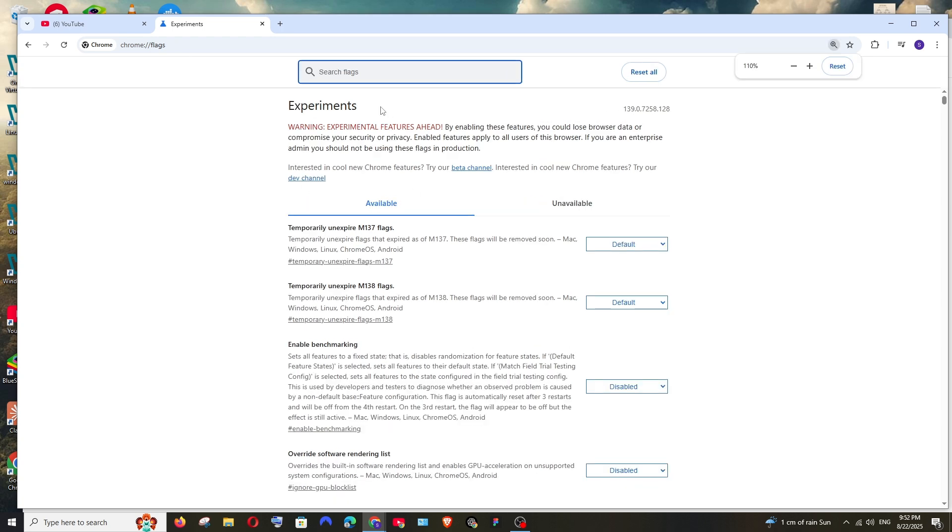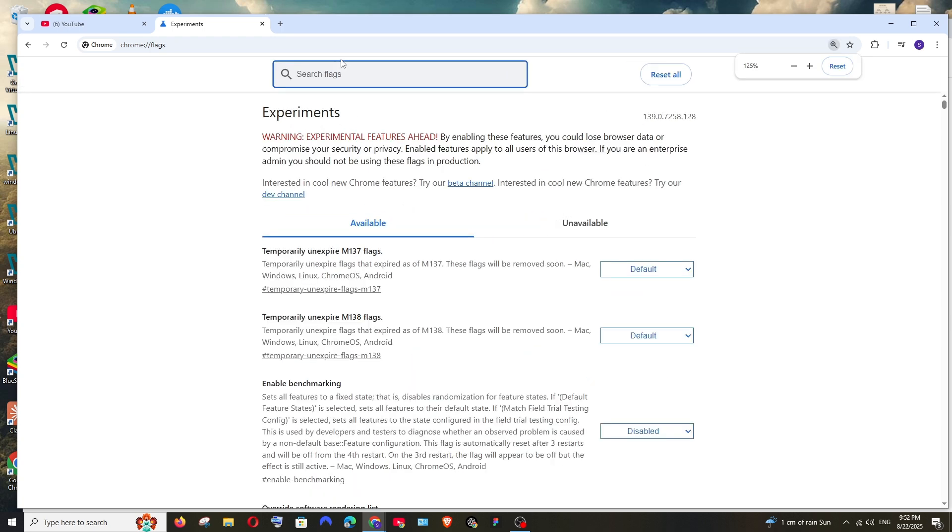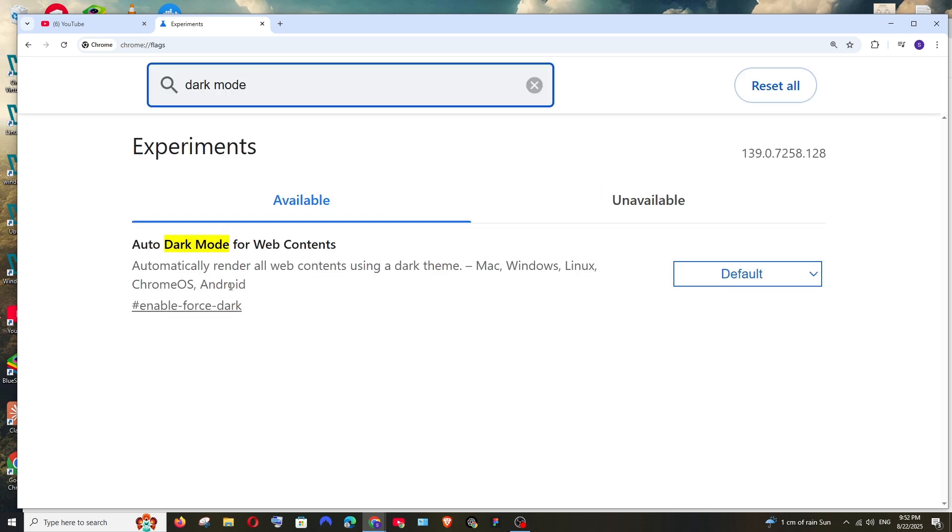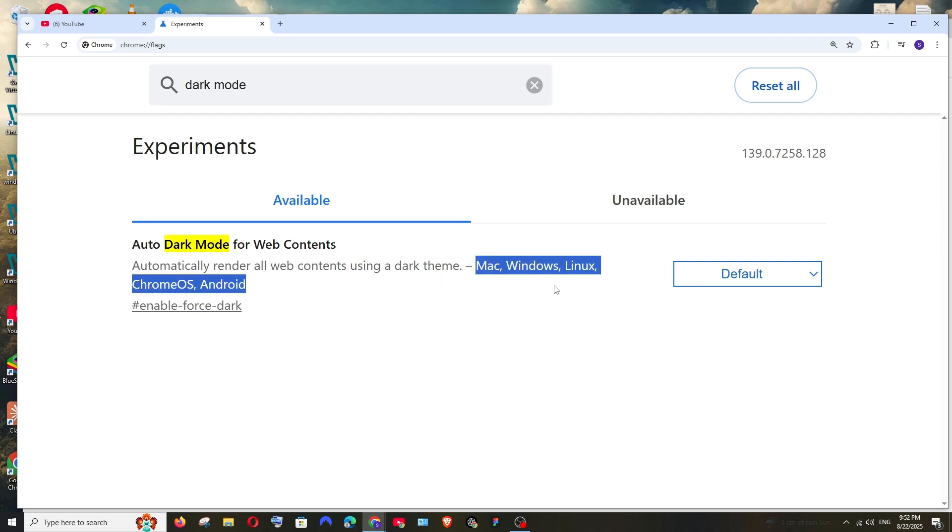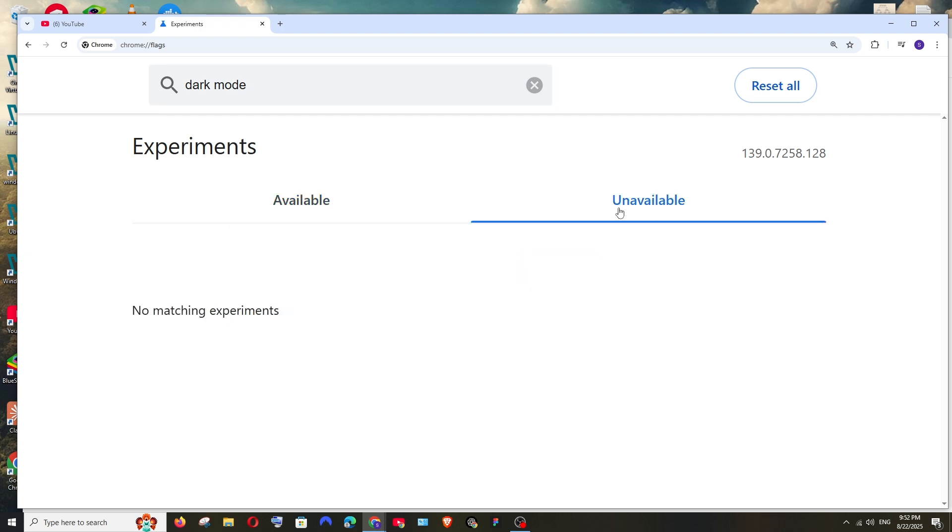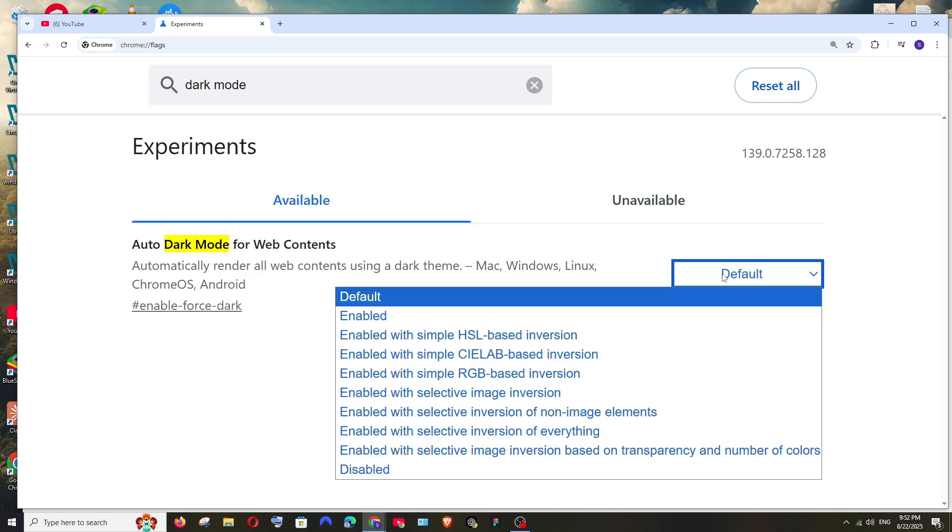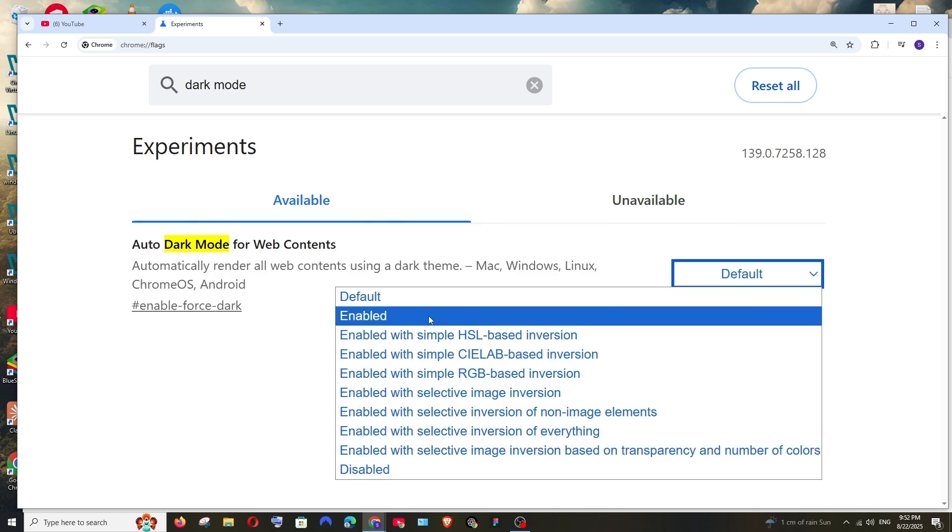You'll be taken to this experiments page, and here search for dark mode. As it clearly says, auto dark mode for web contents automatically render all web contents using a dark theme and it works almost everywhere. Here it will be in default.